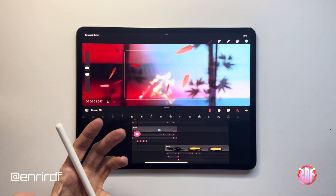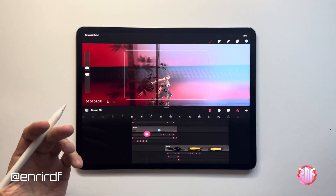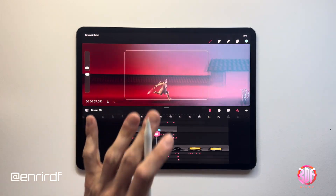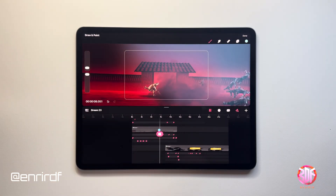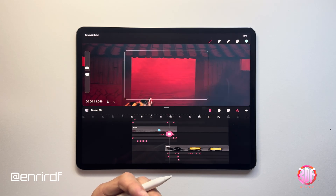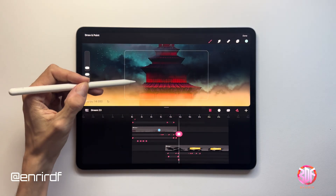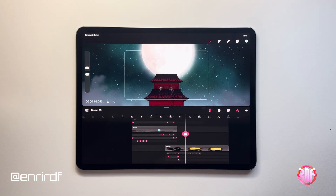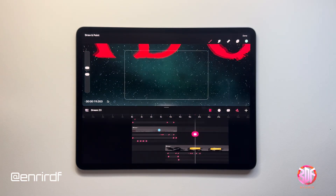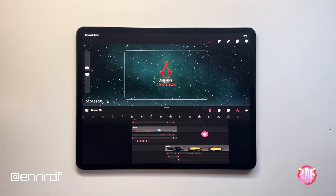In the previous tutorials on this short, we saw the animation rig for the running and the parallax effect of the background. If you haven't seen them, the links can be found in the description. Today we have to see the animation on the castle and the animation of the logo at the end. Step by step, let's see all these animations.